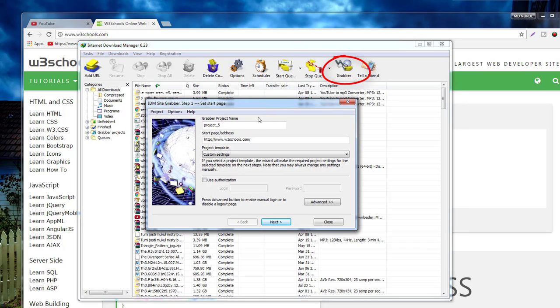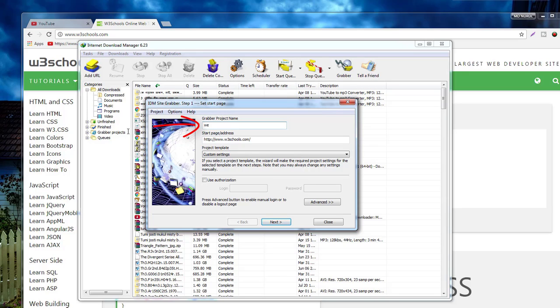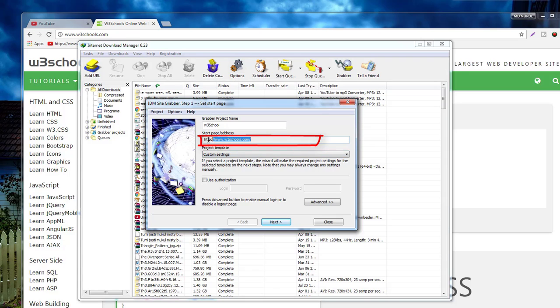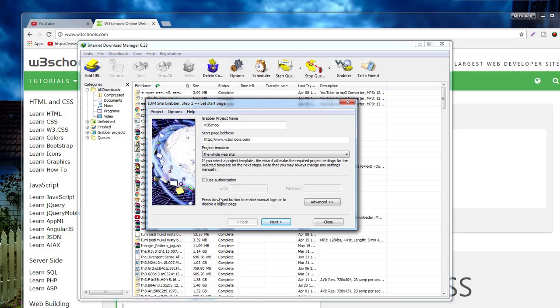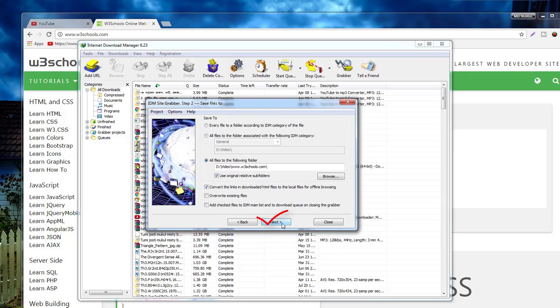This is Internet Download Manager. Go to gather, give a project name. Automatically your copied link is here. Now select the whole website and then go to next.